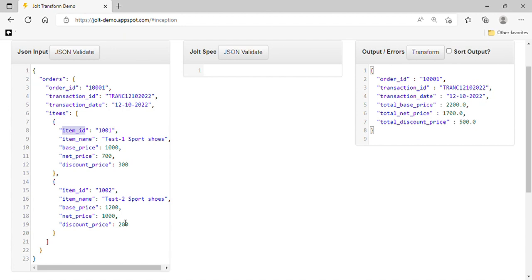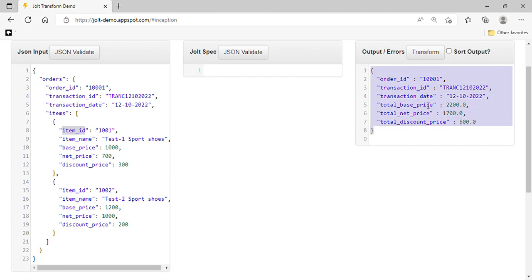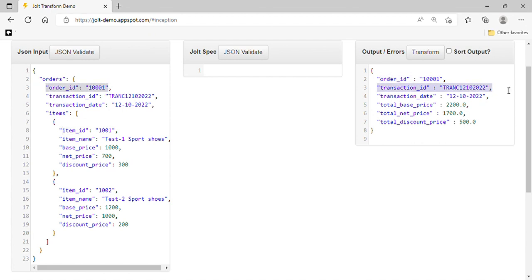The second item has ID 1002, best price 1200, net price 1000, and discount price 200. This is the input we are receiving from the source. Our target machine is expecting the data in a different format — we can see order ID, transaction ID, and transaction date are the same.